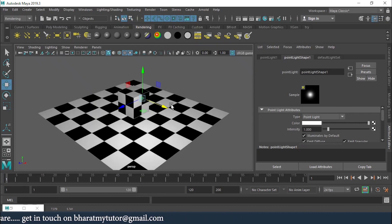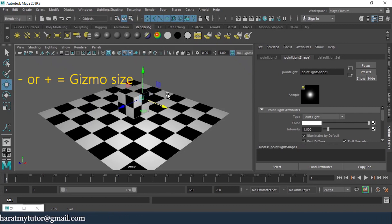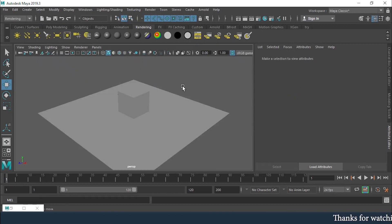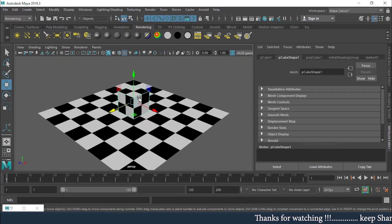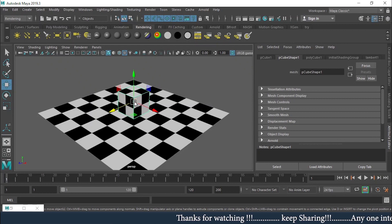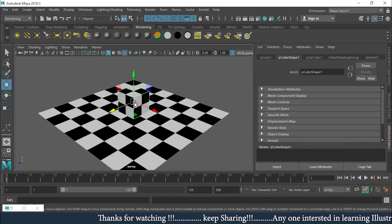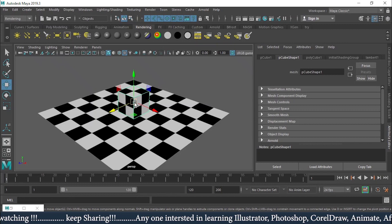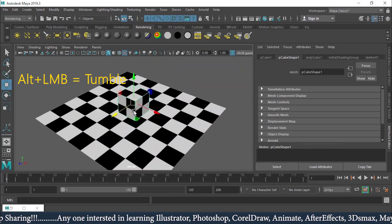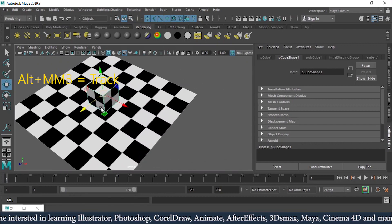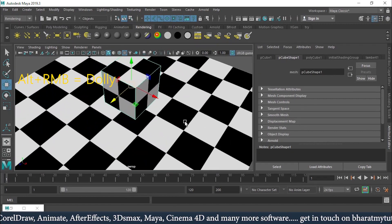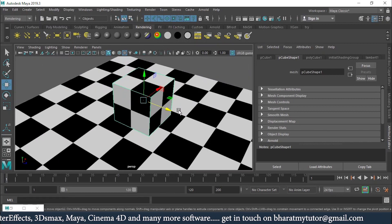If you want to increase or decrease the size of the gizmo, use the minus and plus keys. For navigation: Alt + Left Mouse Button is tumble, Alt + Middle Mouse Button is track, and Alt + Right Mouse Button is dolly — that is zoom in and zoom out. This is how you navigate around in the viewport.